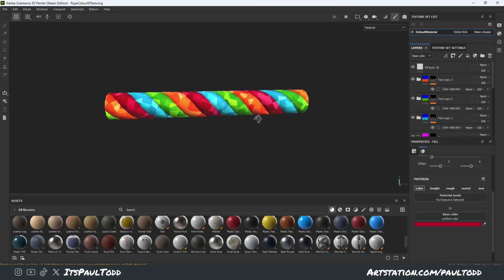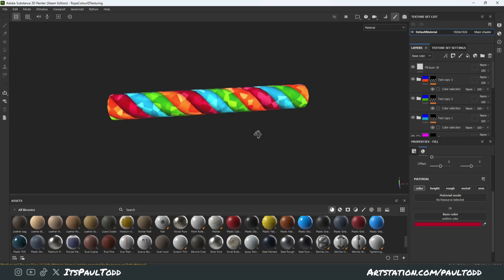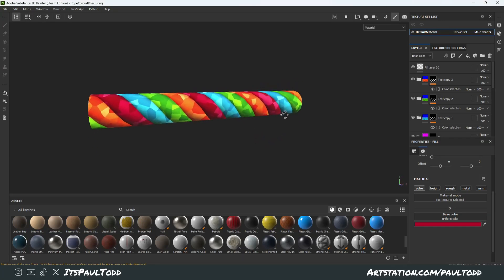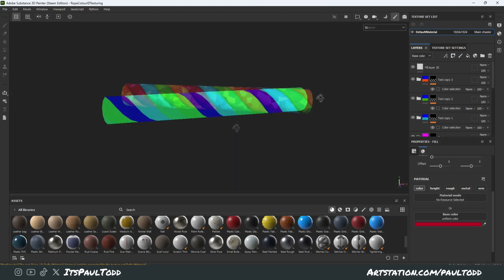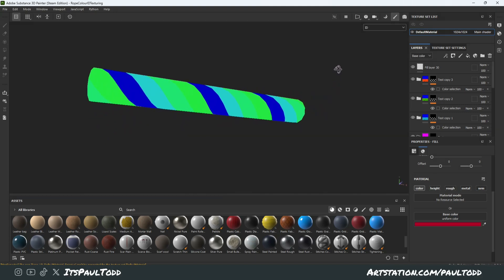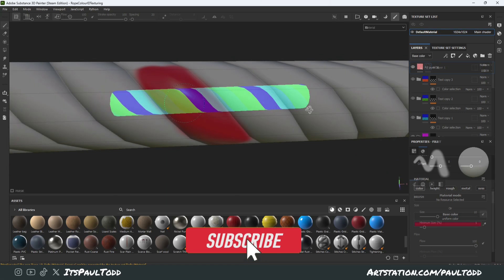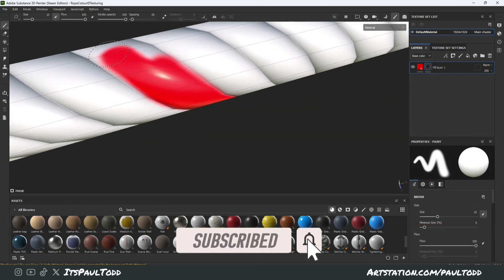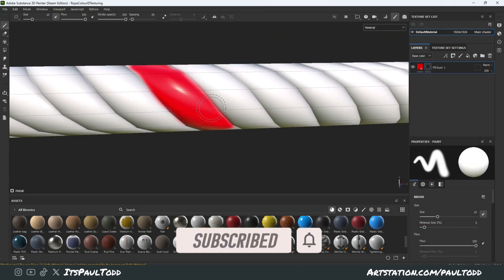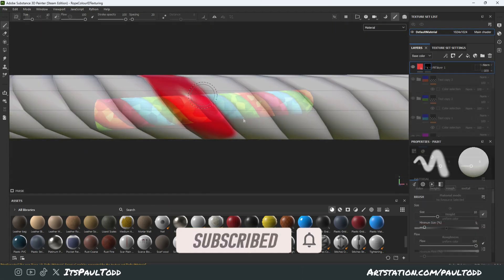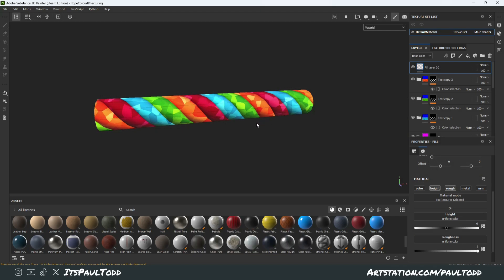Hey guys, today I'm going to show you how I can use Color ID maps to quickly mask out different areas from your high poly to low poly mesh bakes, instead of painstakingly brushing on where you would like your mask areas to be. Sometimes it's a little bit tricky, especially with stuff like this rope. It's literally a 12-sided cylinder. Color ID maps make this dead quick and I'll show you how to do it.